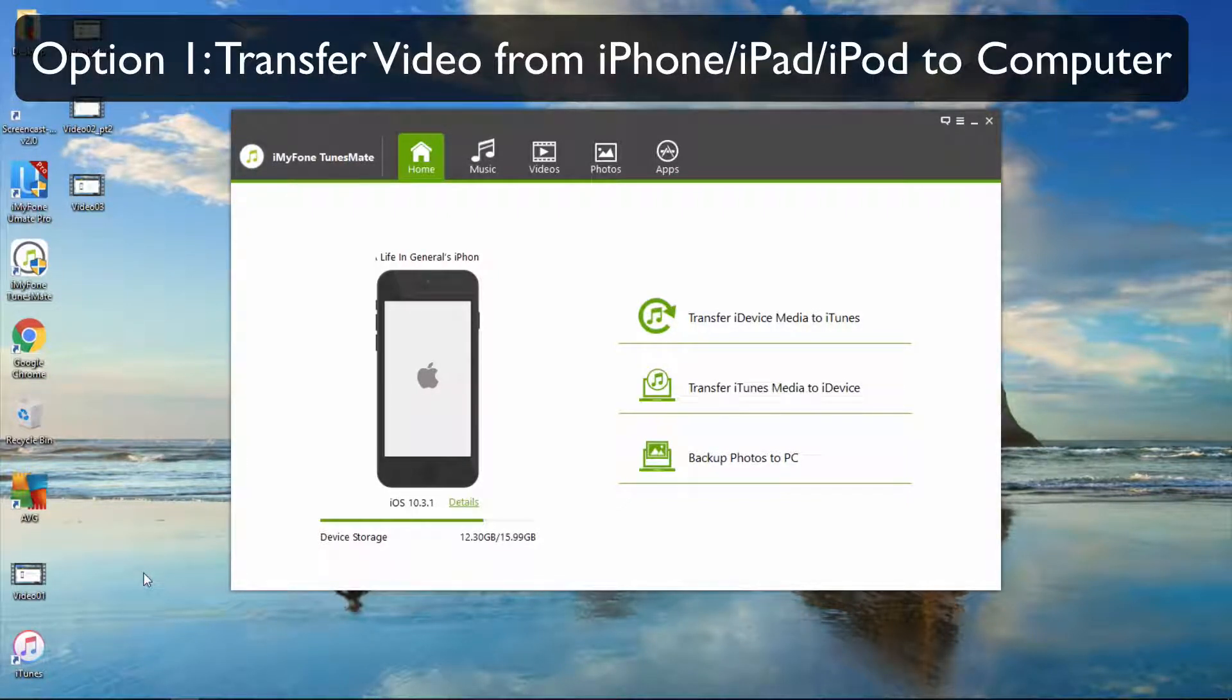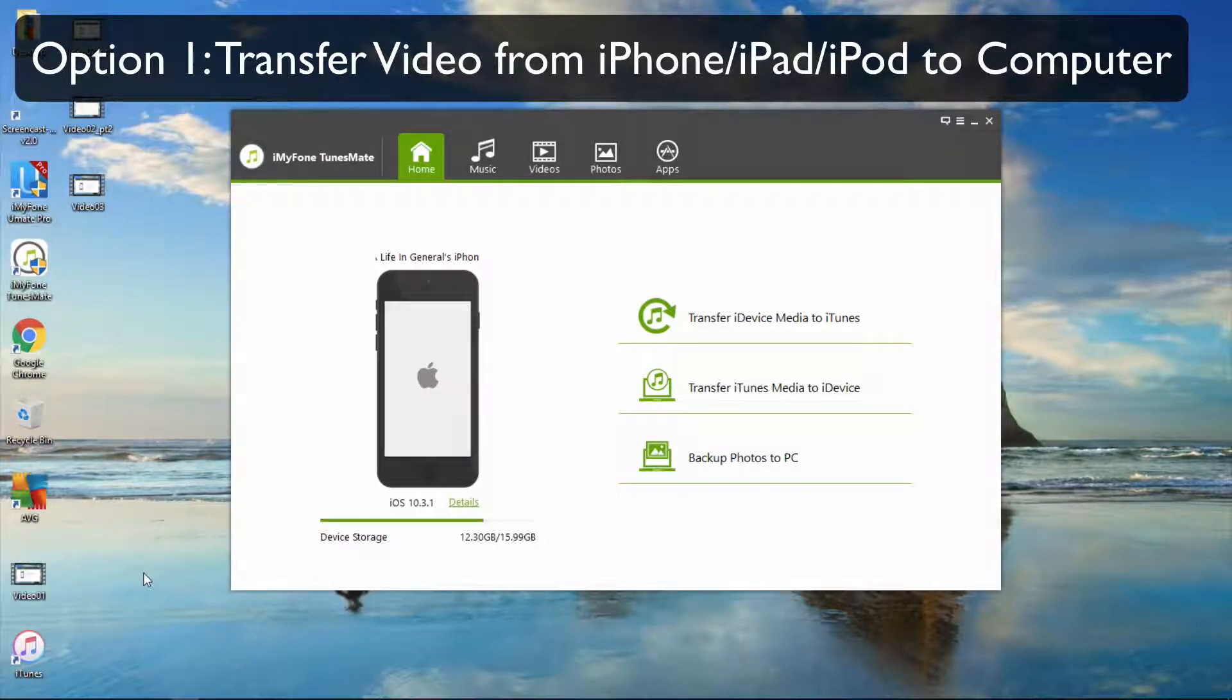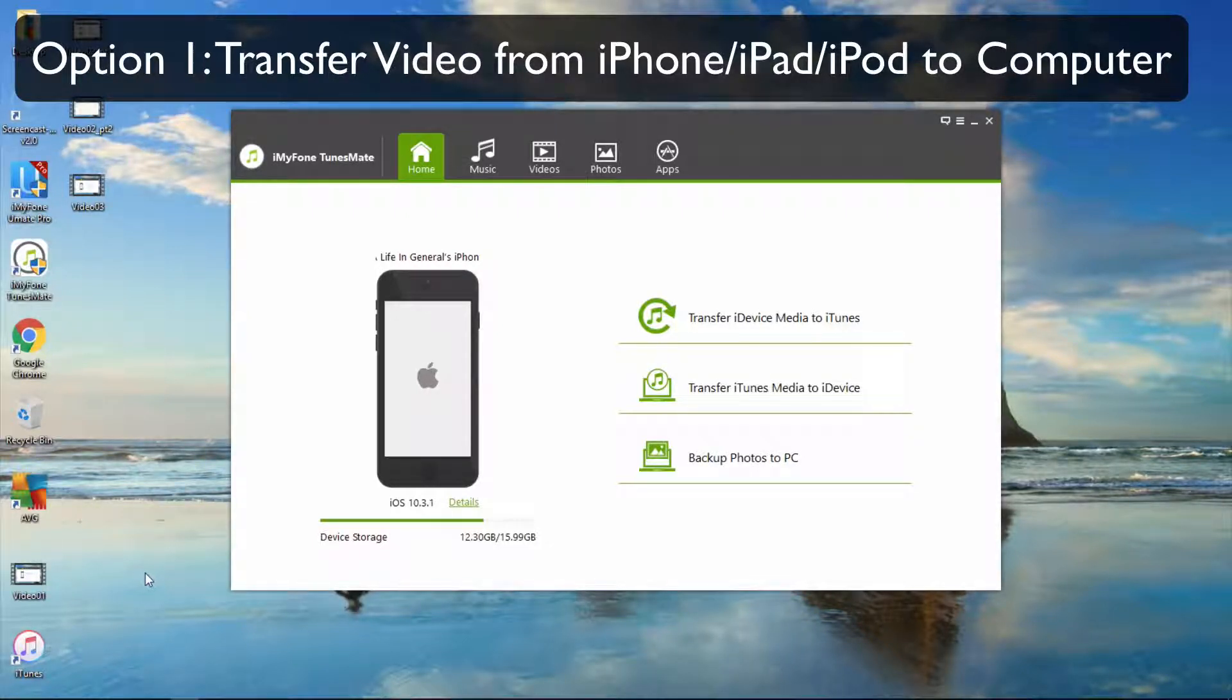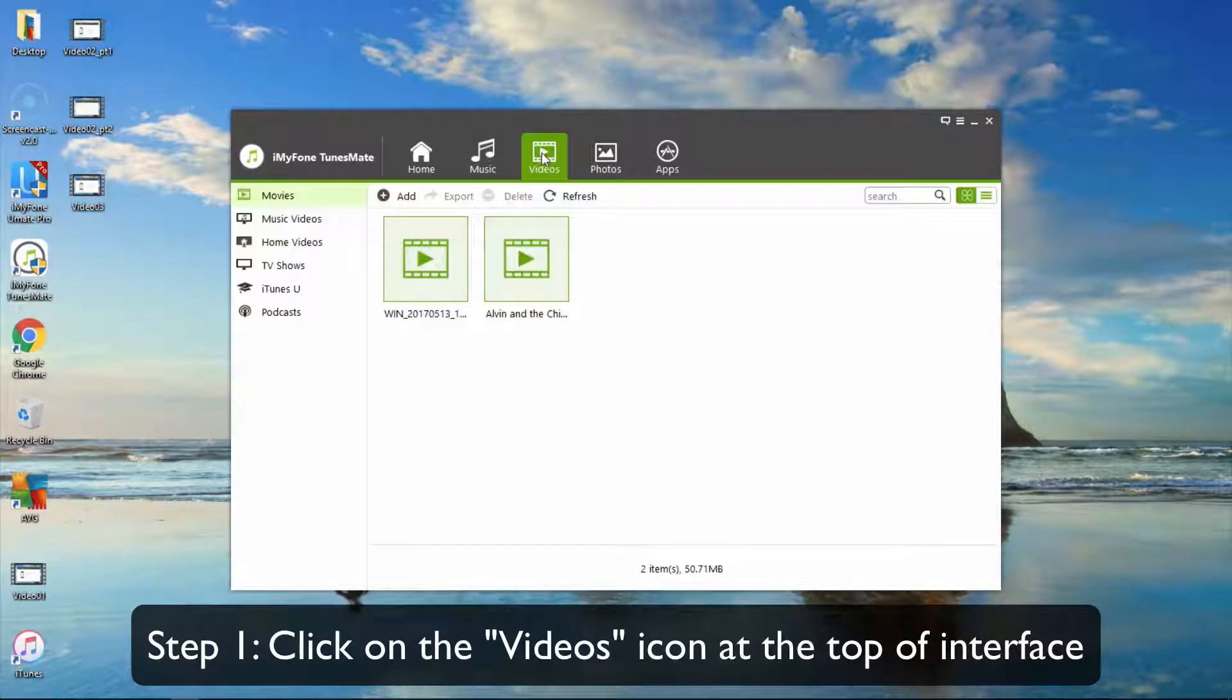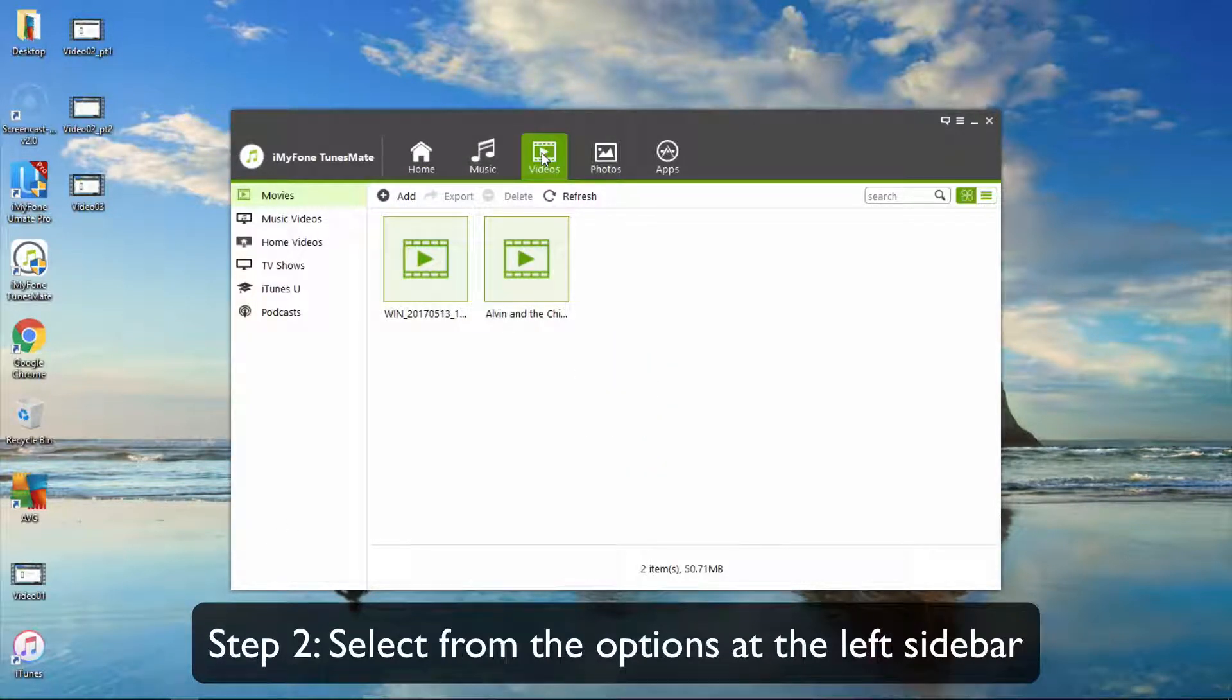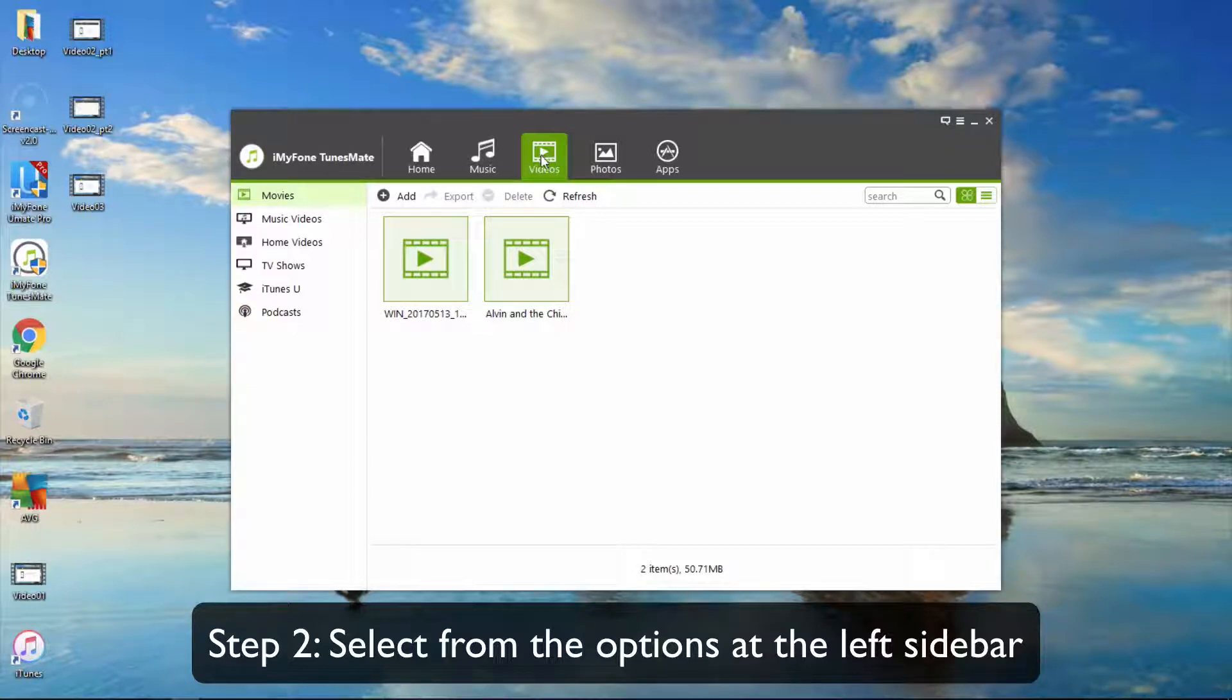Option 1: Transfer videos from iPhone, iPad, or iPod to your computer. First, click on the videos icon at the top of the interface. Select from the options at the left sidebar.